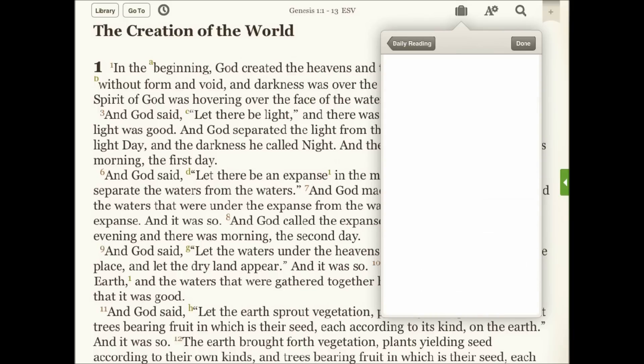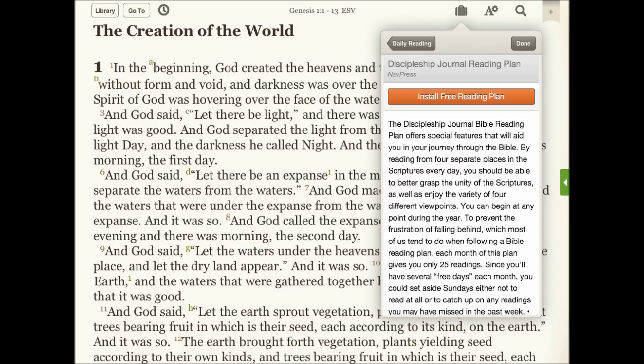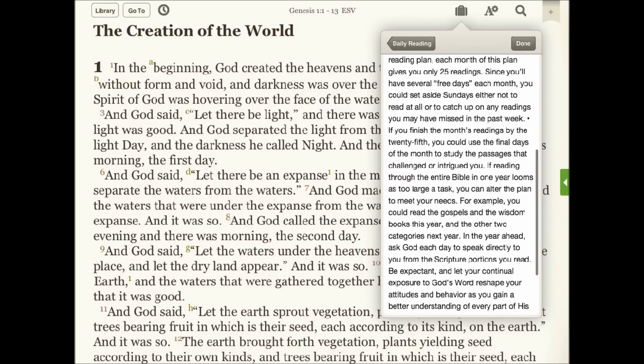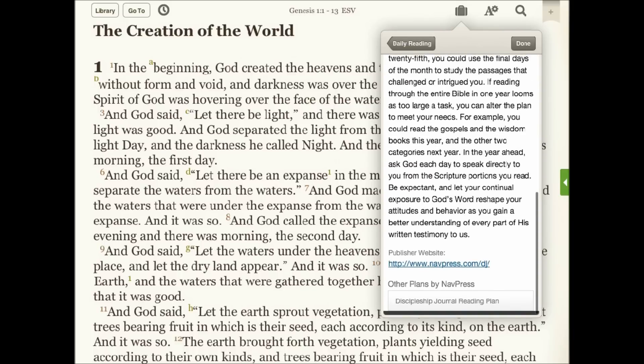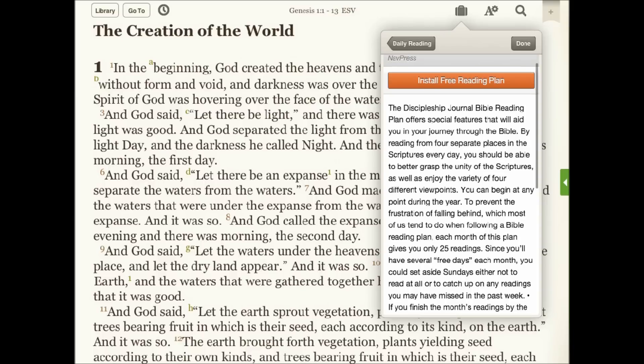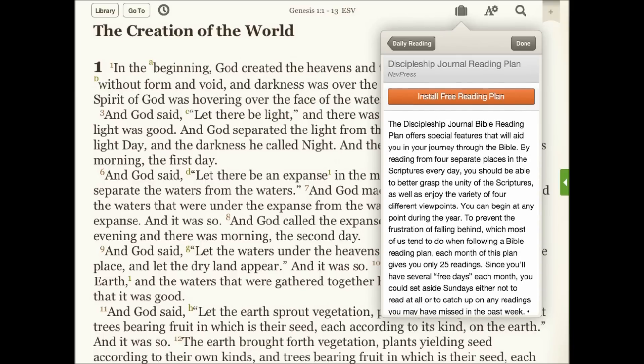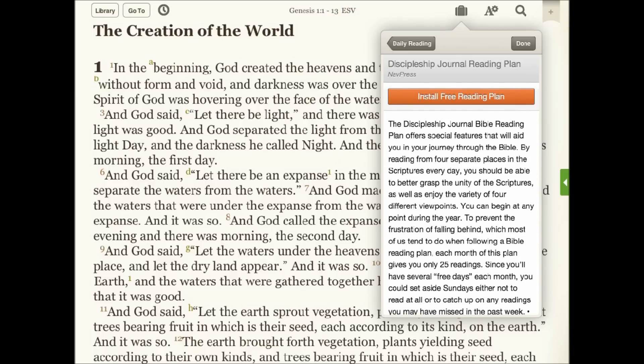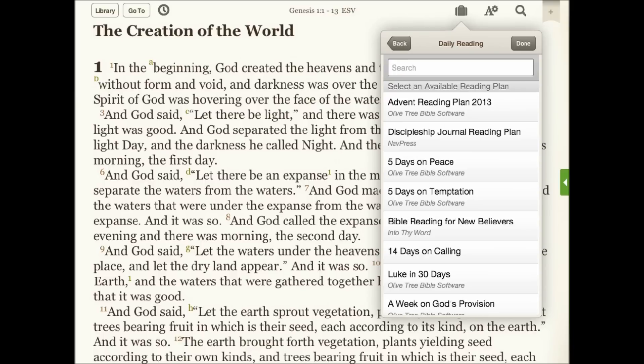Here I've selected the Discipleship Journal reading plan. I tap that to install it and then it appears in my pre-installed reading plans under the My Stuff icon.